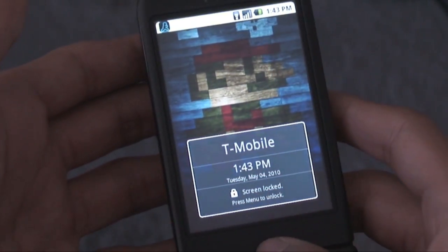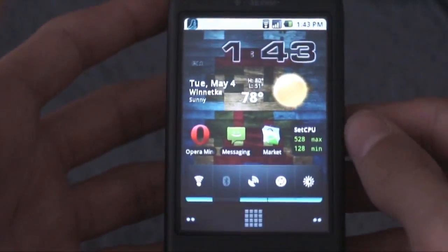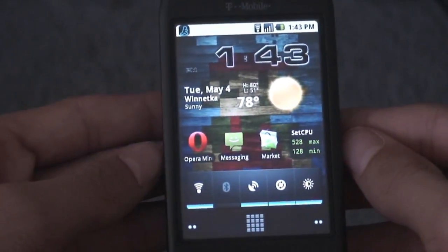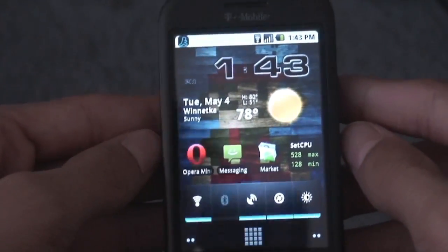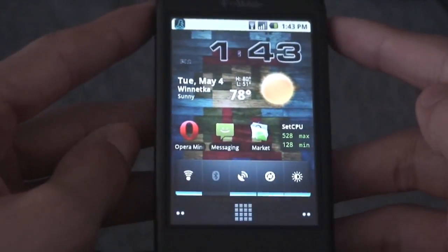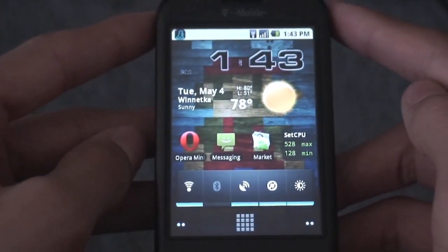Hey guys, what's up? This is Al from It's Androidsworld here, and today I'm going to be doing a quick little tutorial that's actually really, really important for an Android user. This is how to back up and restore your rooted Android phone.